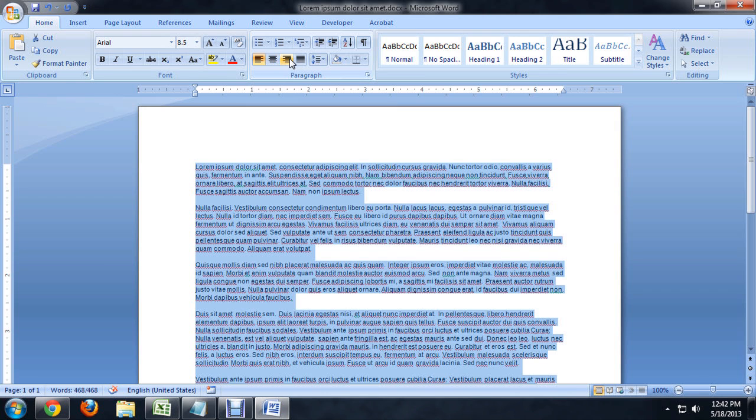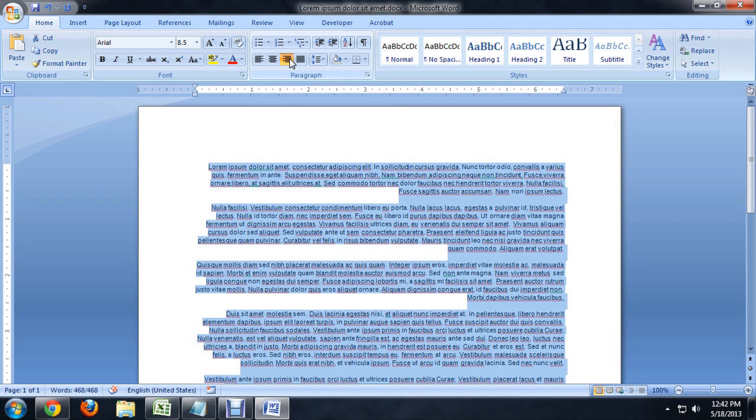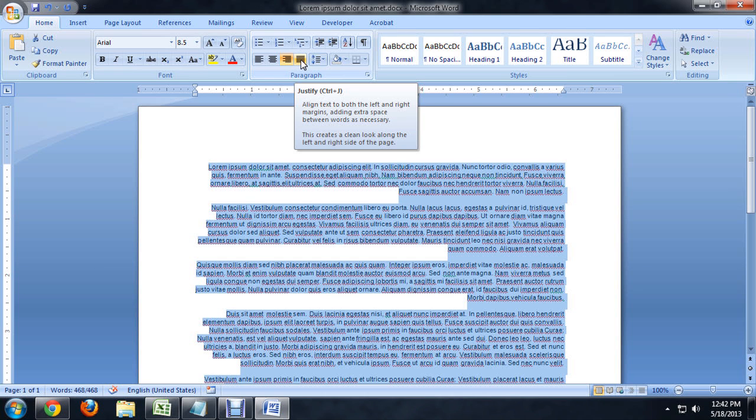Now we can align it to the right, and we can also do this thing called center justify, although in Word it just calls it justify. This is basically going to attempt to align both sides of the paragraph up. So let's click on that.